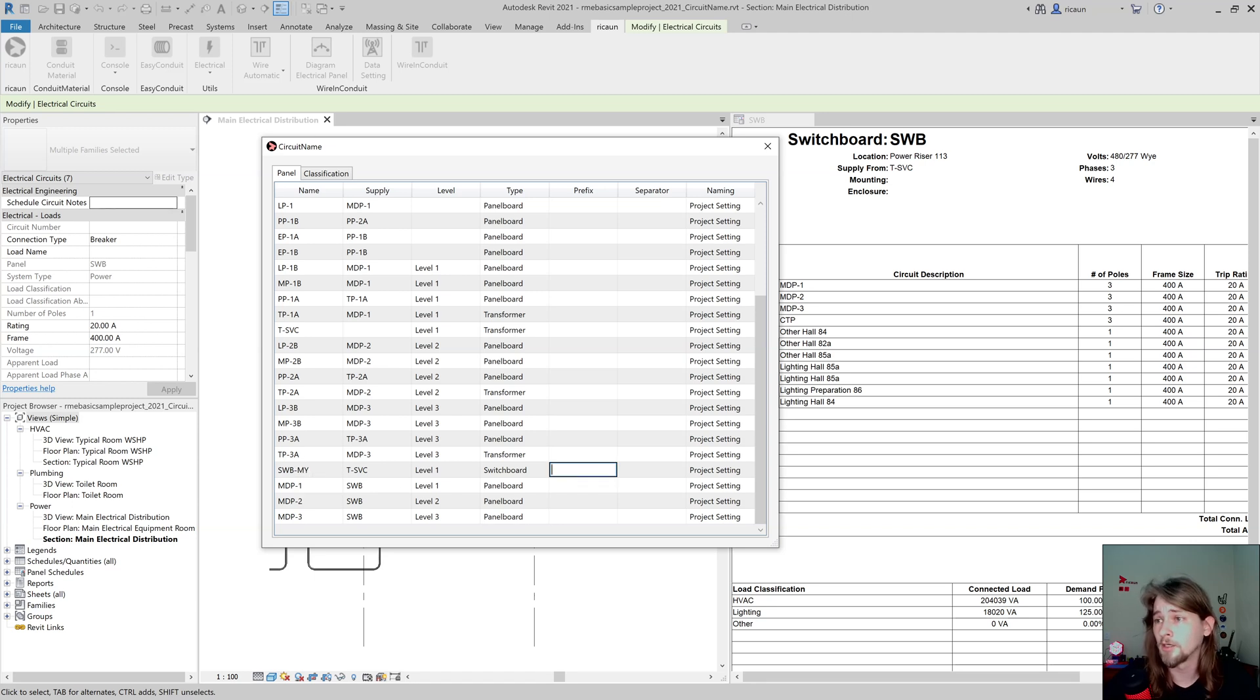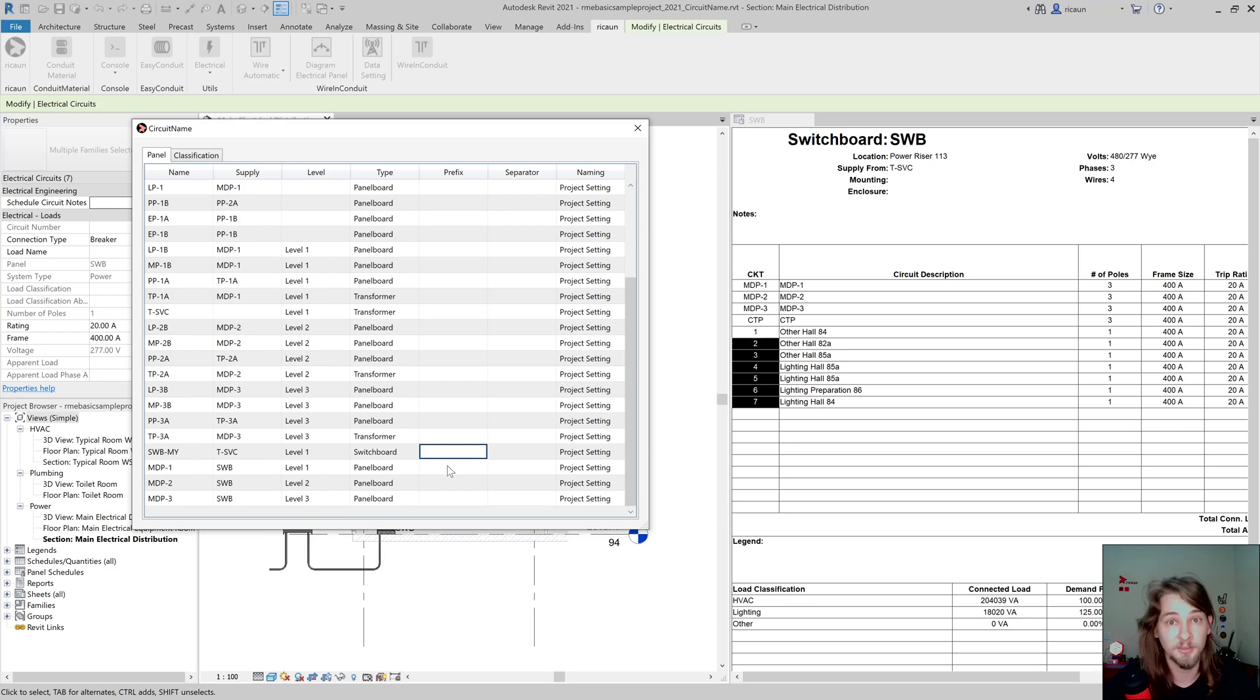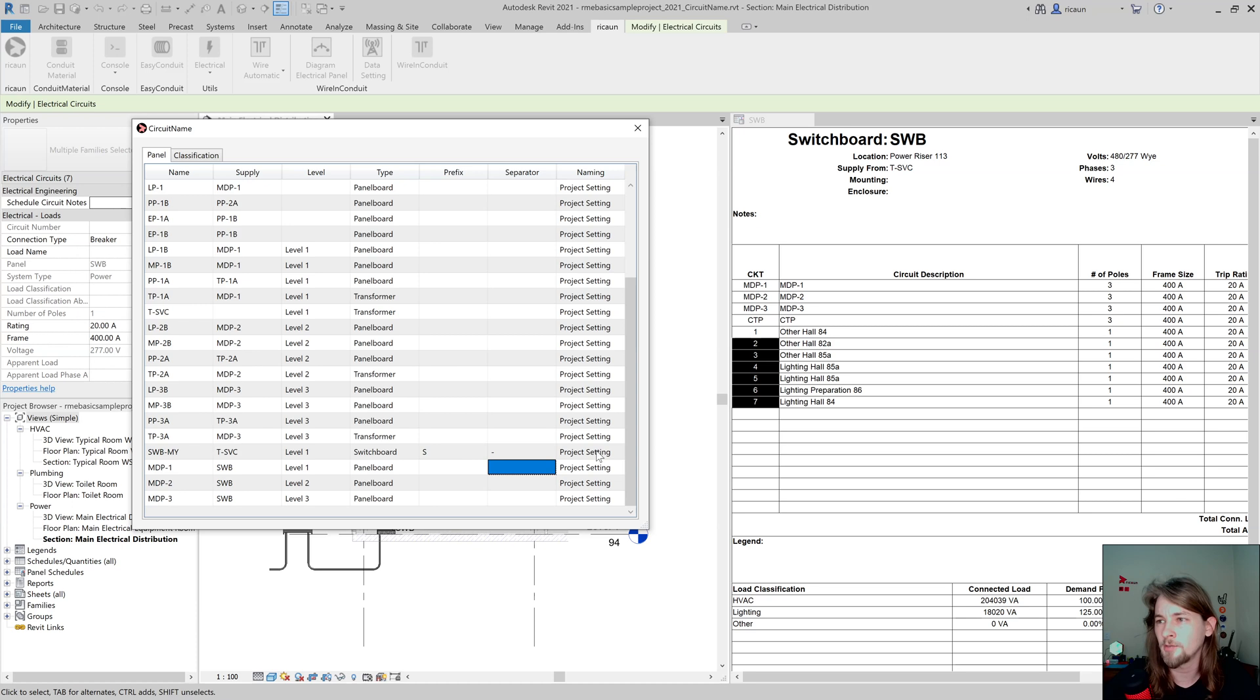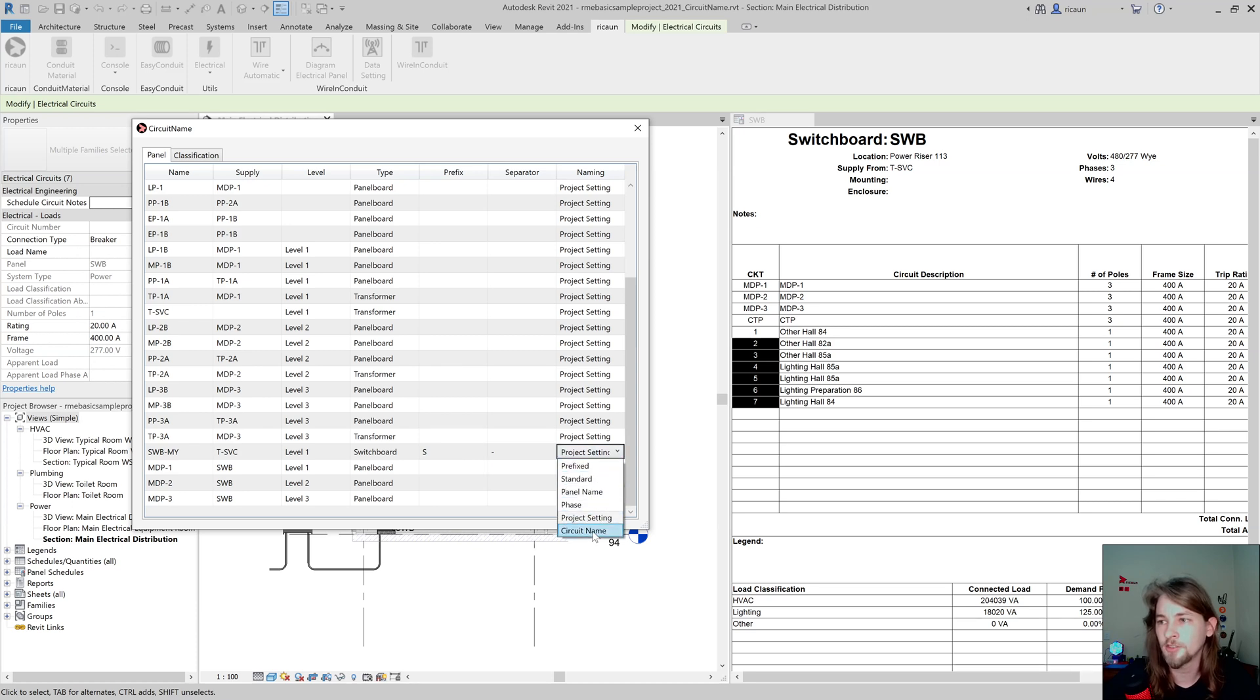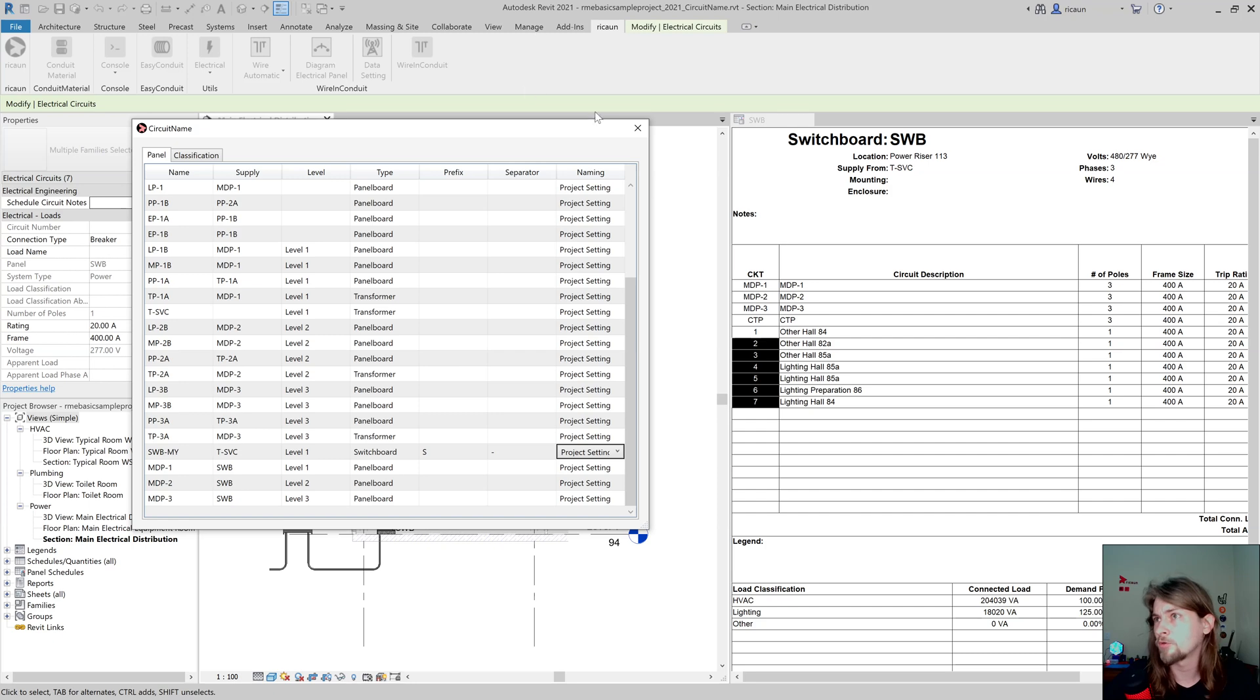I could add a prefix if I want. I'm going to add the prefix only in this one, and the device and circuits as well. I could add a separator, so I could change the circuit naming. By default, the project setting is the same as circuit name.